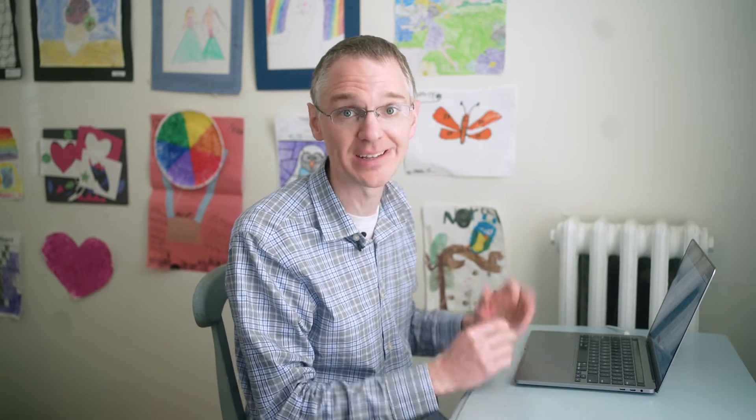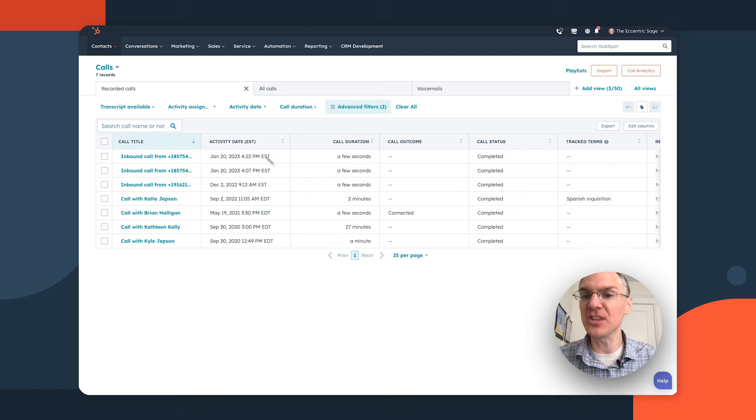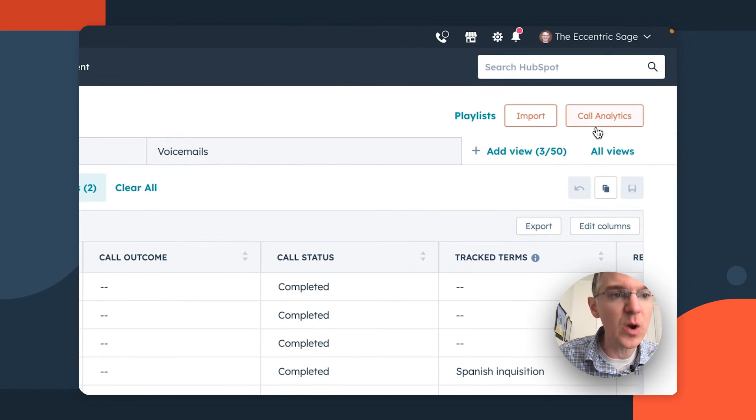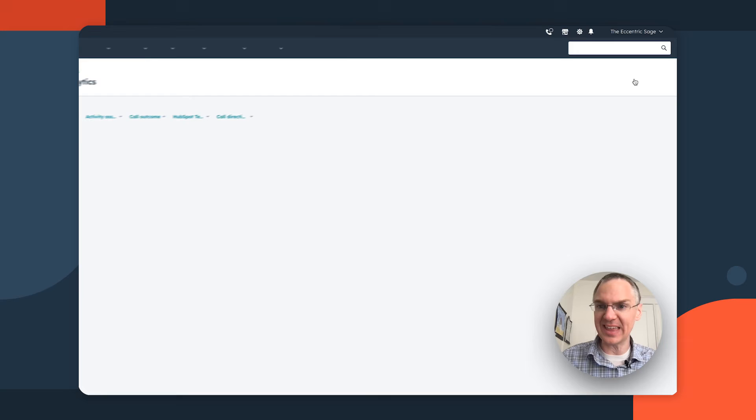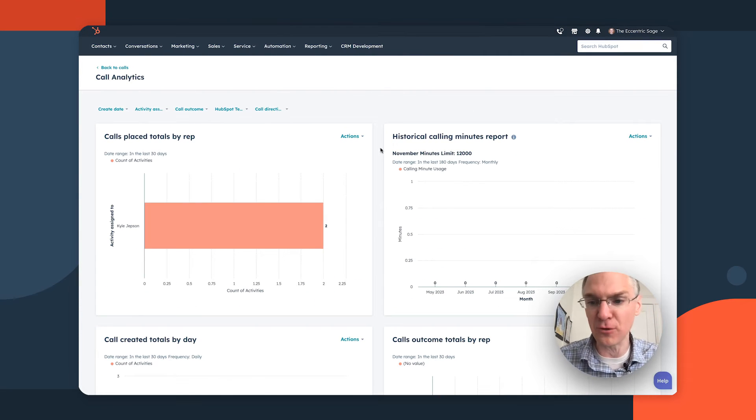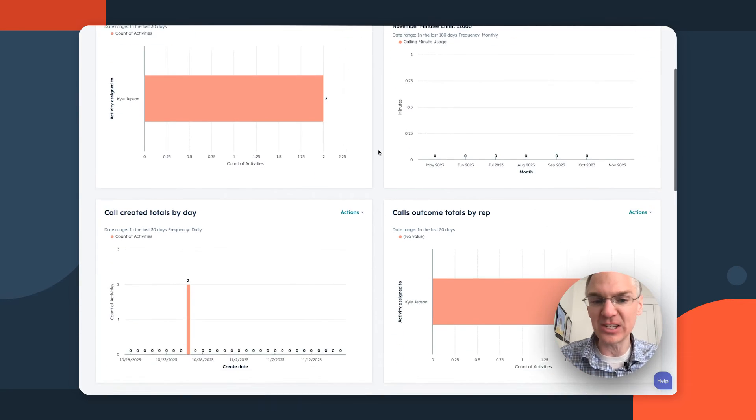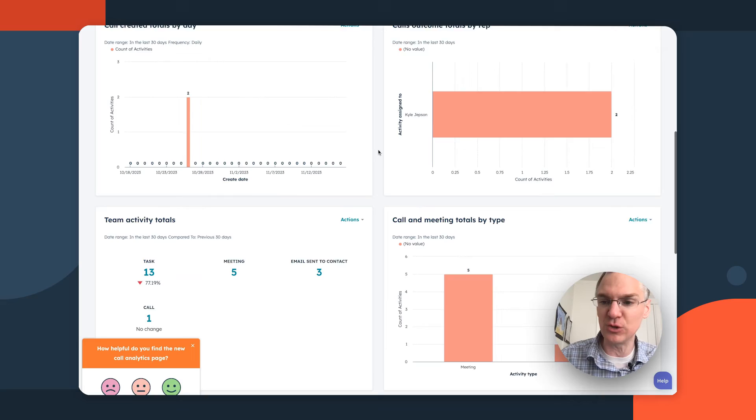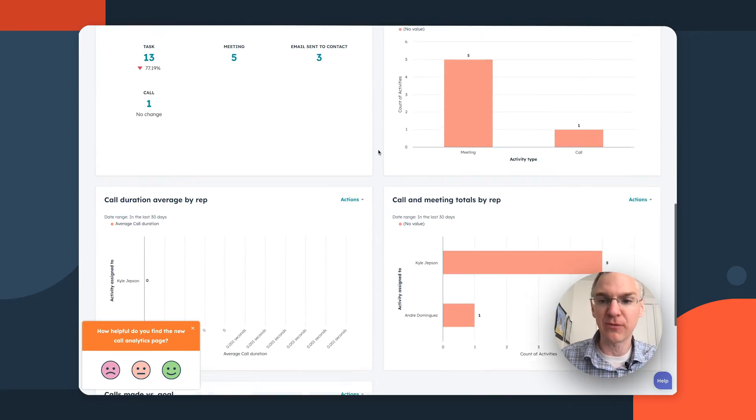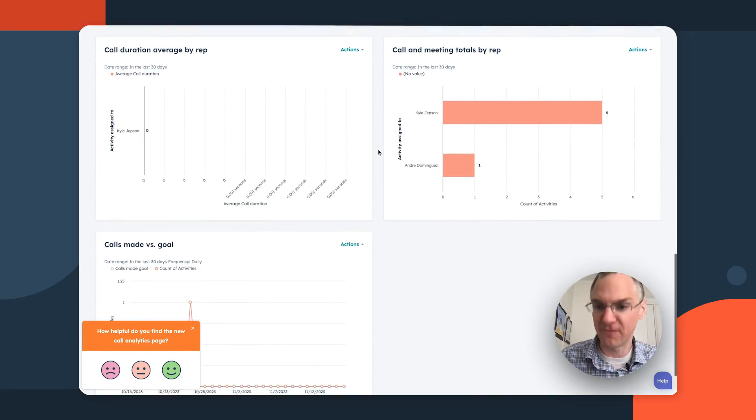In sales and service hub, we've added some cool new call analytics reports to help you see how your calls are going. So here I am on the calls index page. And here in the top right corner, there's this new call analytics button. And if you click that, you're going to see we have a whole bunch of different reports that tell you all the things you want to know about how your team is performing on the phone.